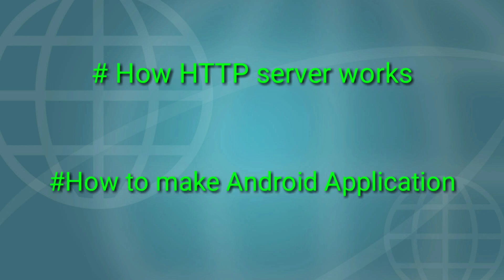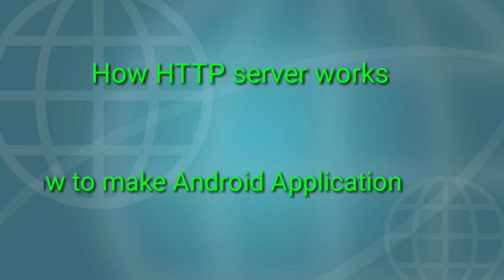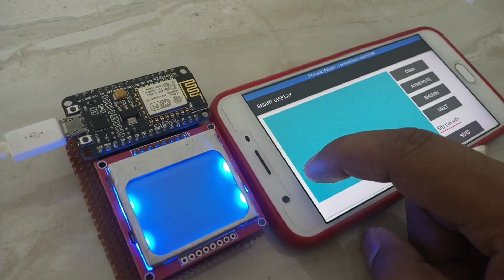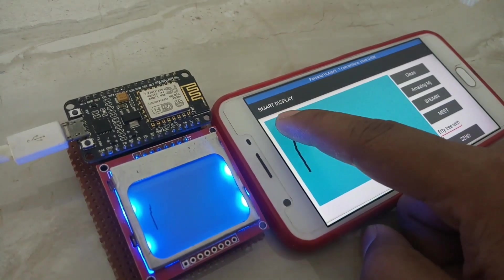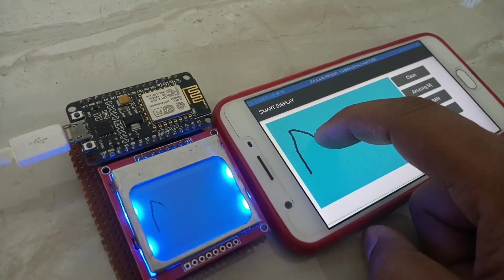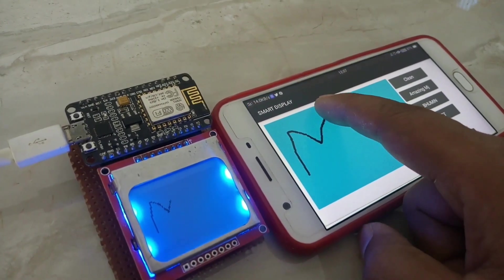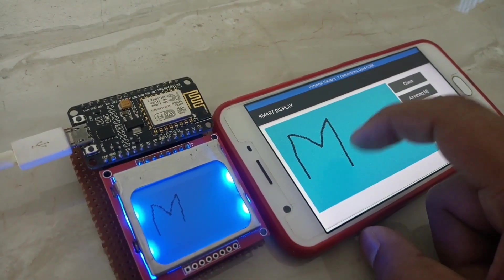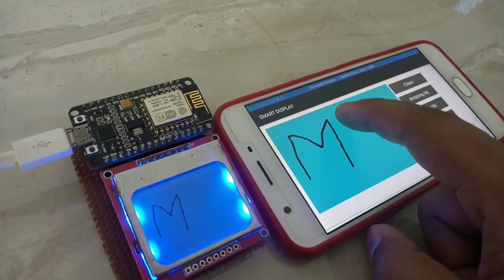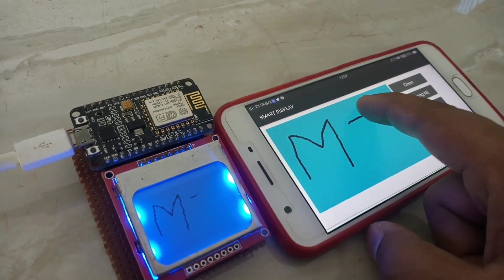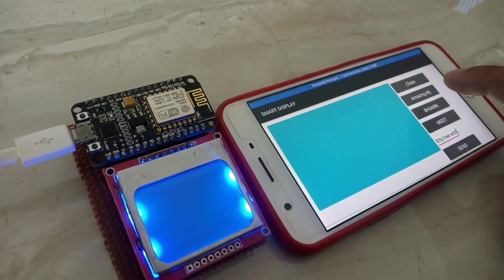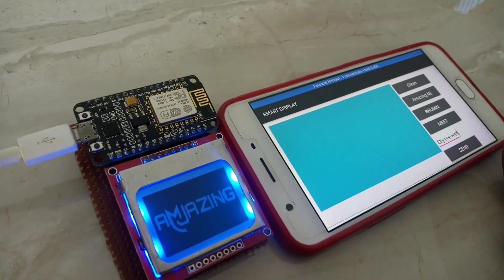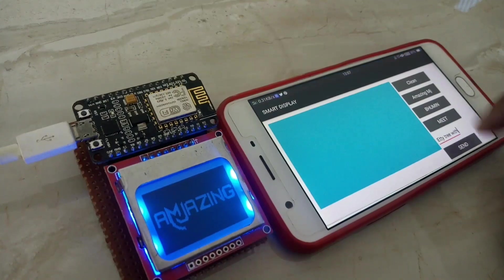As you saw in my previous video, whatever I draw in my mobile is displayed onto the Nokia display. Also I make some buttons to print an image. There is one text box to send text to the display.